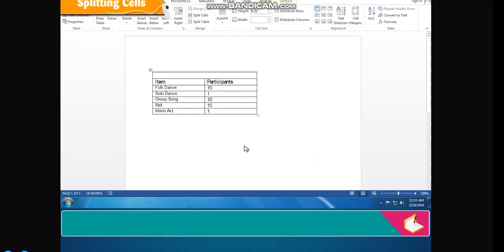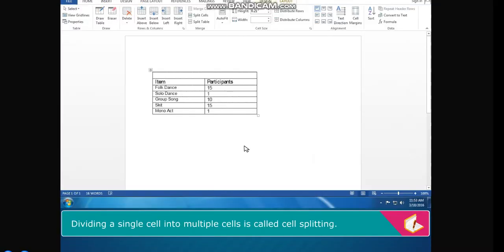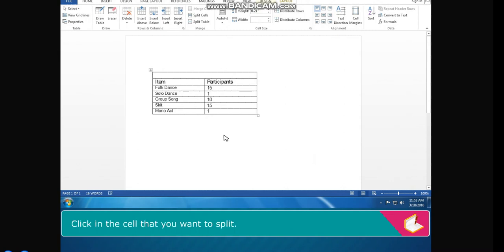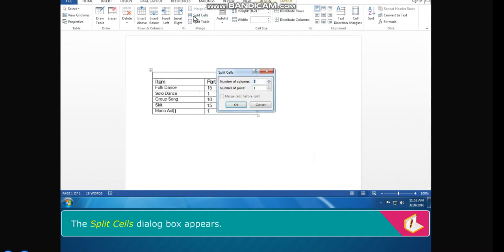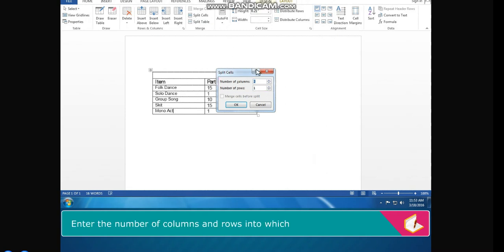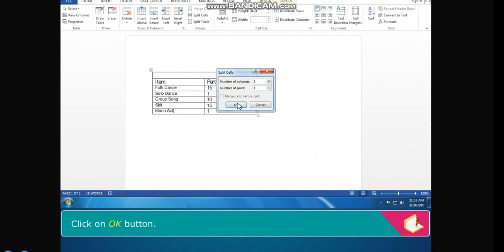Splitting Cells. Dividing a single cell into multiple cells is called cell splitting. To split a cell, click in the cell that you want to split. Click on the Layout tab. In the Merge group, click on the Split Cells button. The Split Cells dialog box appears. Enter the number of columns and rows into which you want to split the selected cell, then click OK.